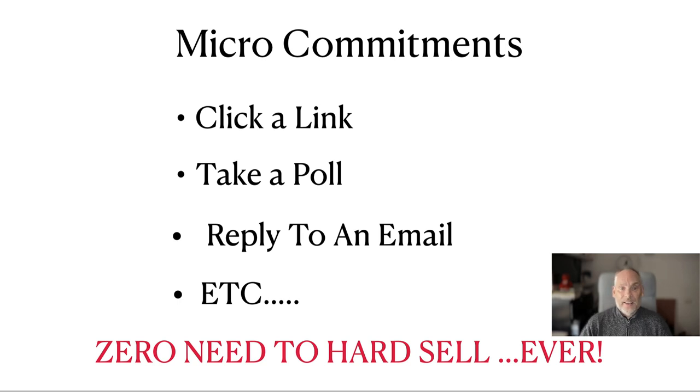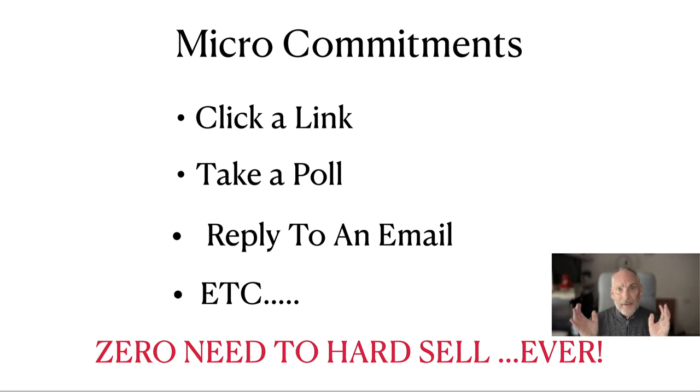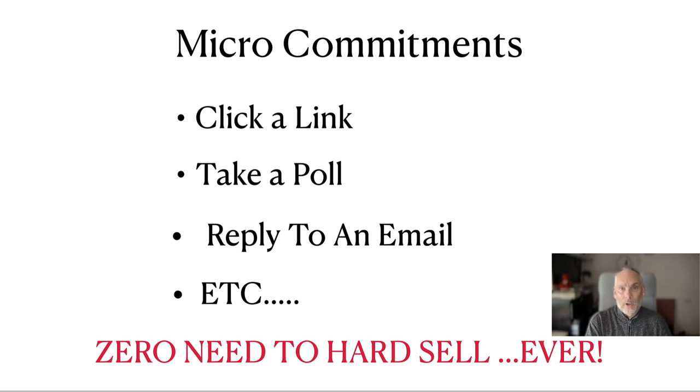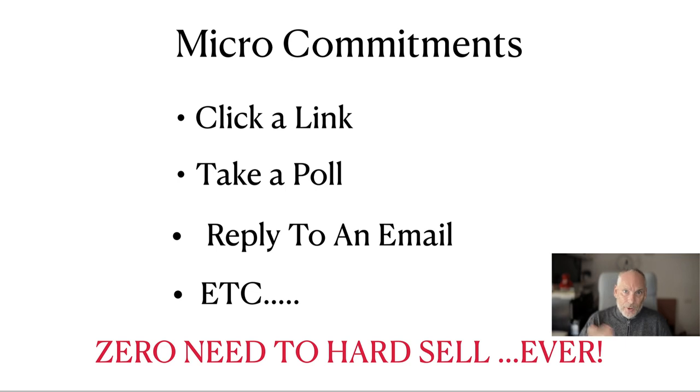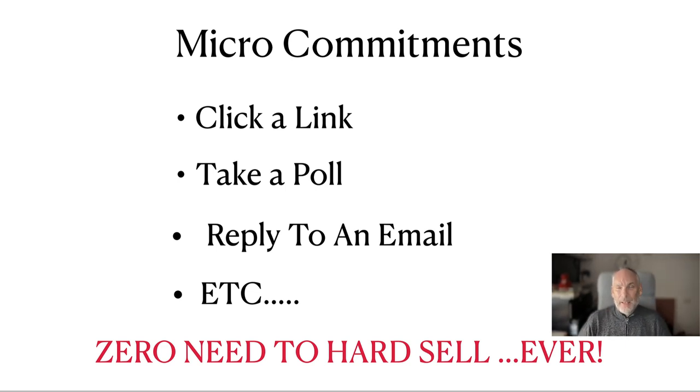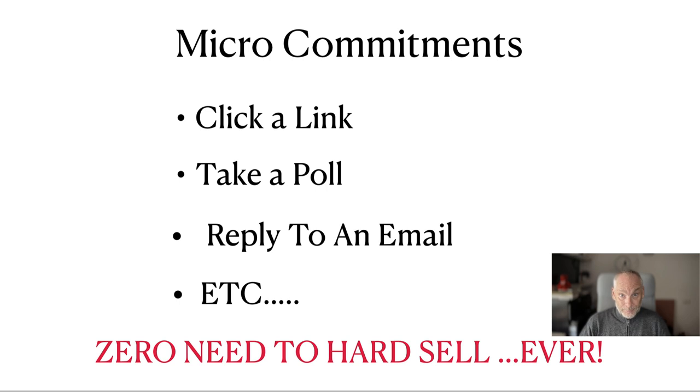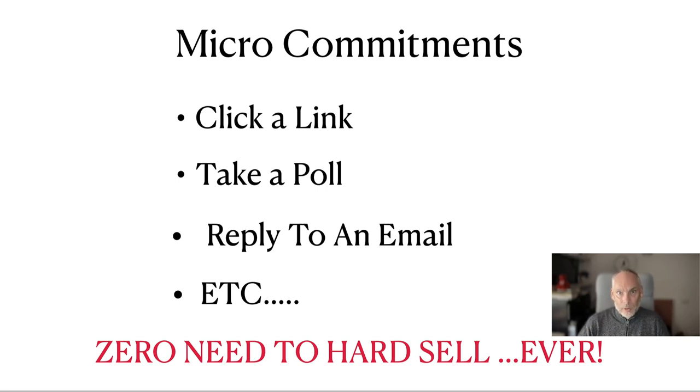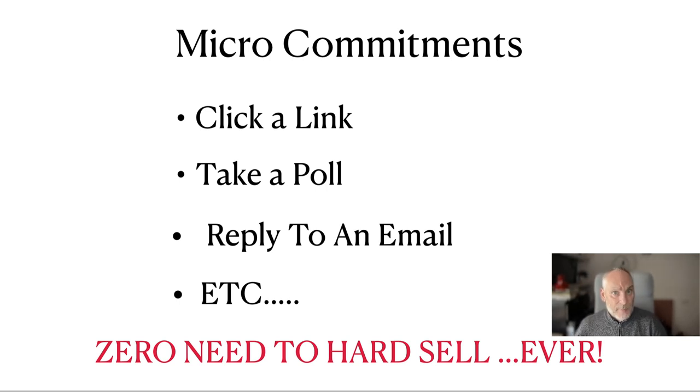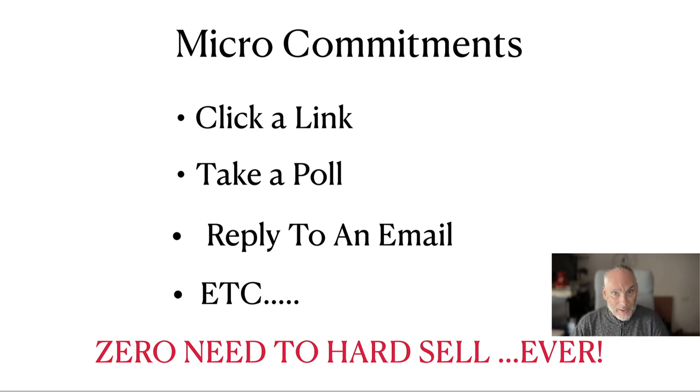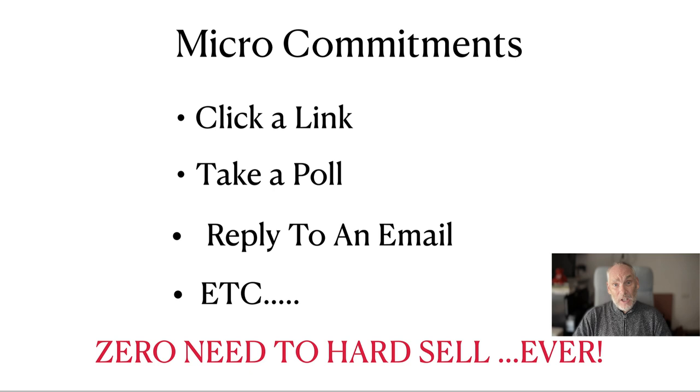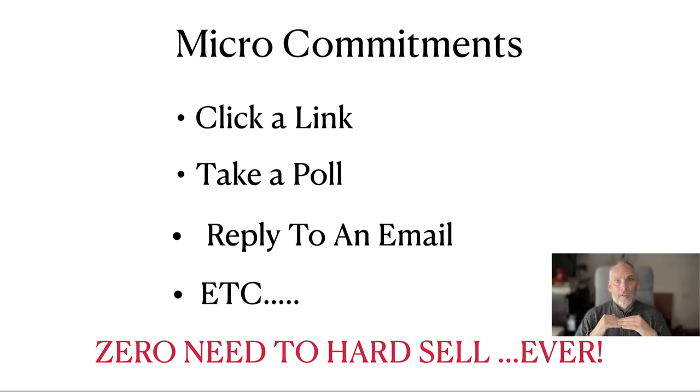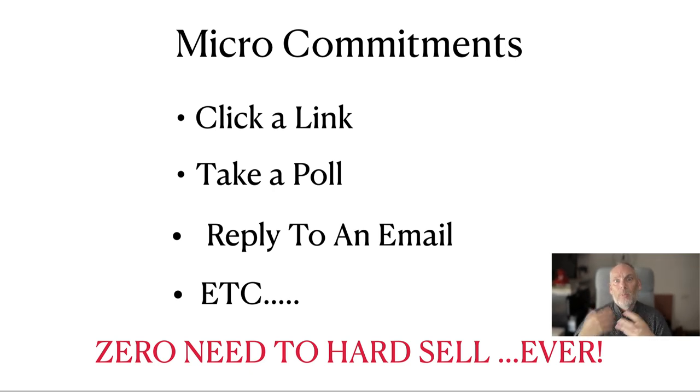All along that journey, they're going to be making little micro commitments and getting invested in what we are teaching and showing. So micro commitments: click a link, take a poll, reply to an email, or little tiny things like that that don't generally take a lot of effort. We're not asking them to download a free report, give us an email address, confirm it, download a free report and sit through seven emails. We're not doing that. We're not doing any gimmicks, nothing.